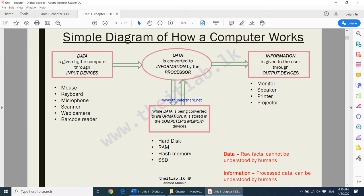Data is given to the computer through input devices. Input devices are devices which give data to a computer. Examples of input devices include a mouse, a keyboard, and a microphone — a microphone is used to record your sound. Data is raw facts — something which cannot be understood by humans. When you press a key on your keyboard, that's data; when you click something using your mouse, that is data.